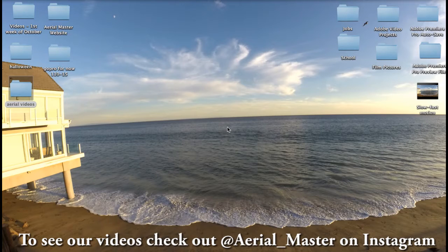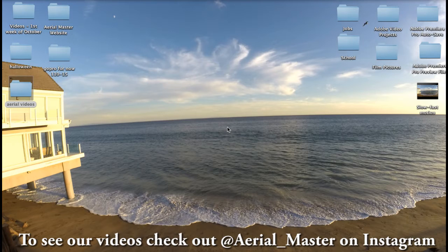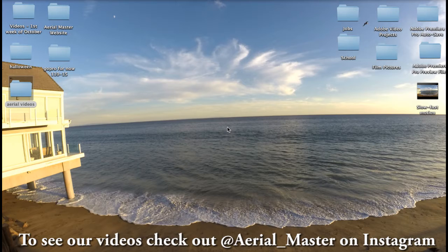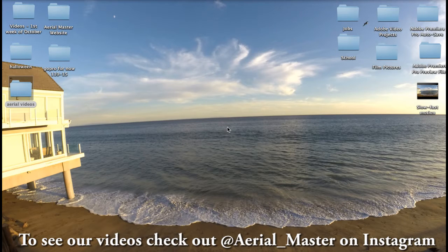Hey everybody, this is Emily from Ariel Master and today I'm going to show you how to export high quality 1080p HD videos from Premiere Pro into your Instagram feed. This is awesome, it's really cool, it upgrades your Instagram and it's good to know.